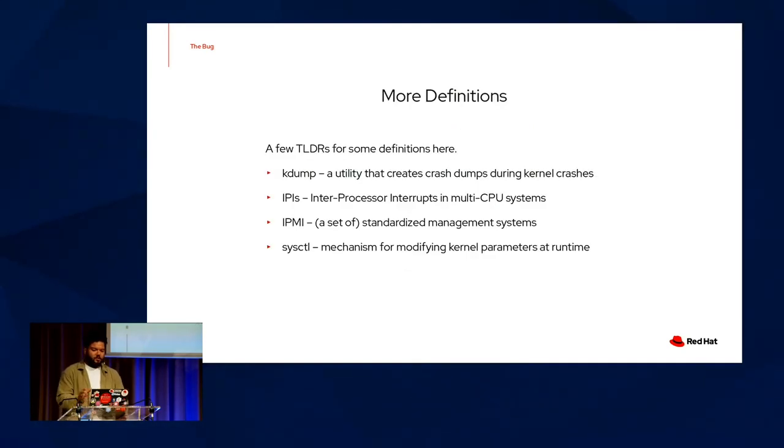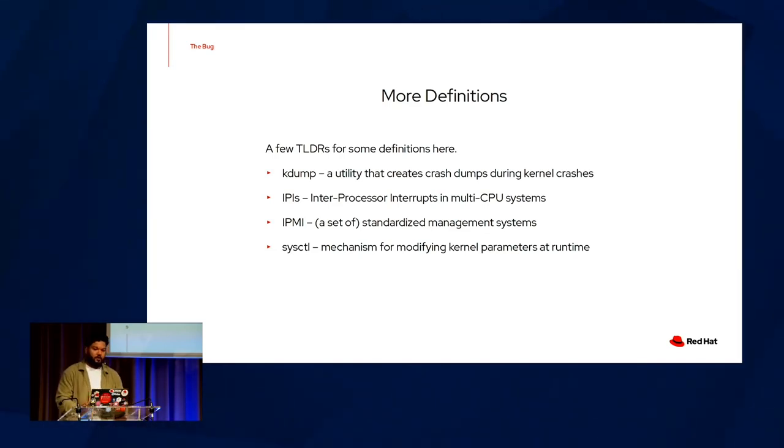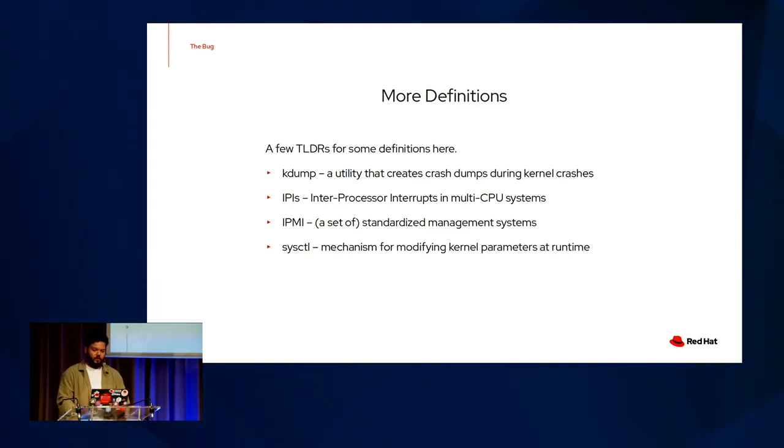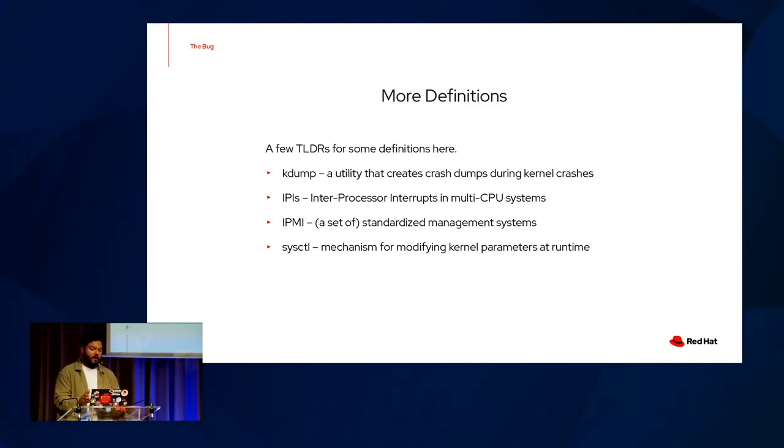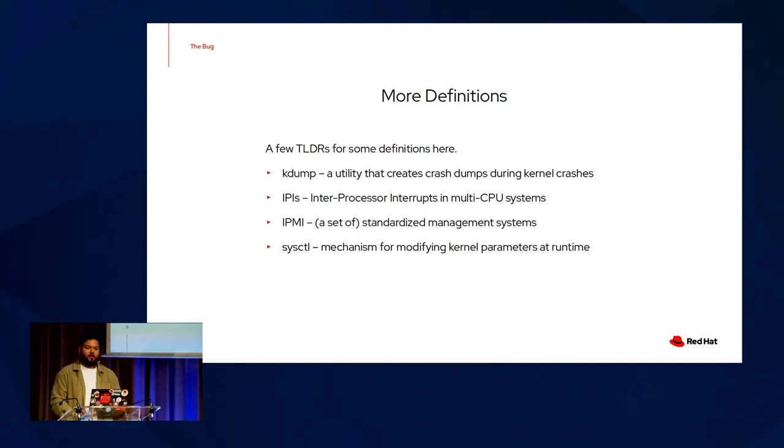Here are some more terms that I'll be throwing around. All very lean definition for the sake of time. Kdump is the utility that creates crash dumps for kernel crashes. IPIs are shoulder taps or inter-processor interrupts in multi-CPU systems. And IPMI is a set of standardized management systems on enterprise hardware. And syscuddle is a mechanism for modifying kernel parameters at runtime.